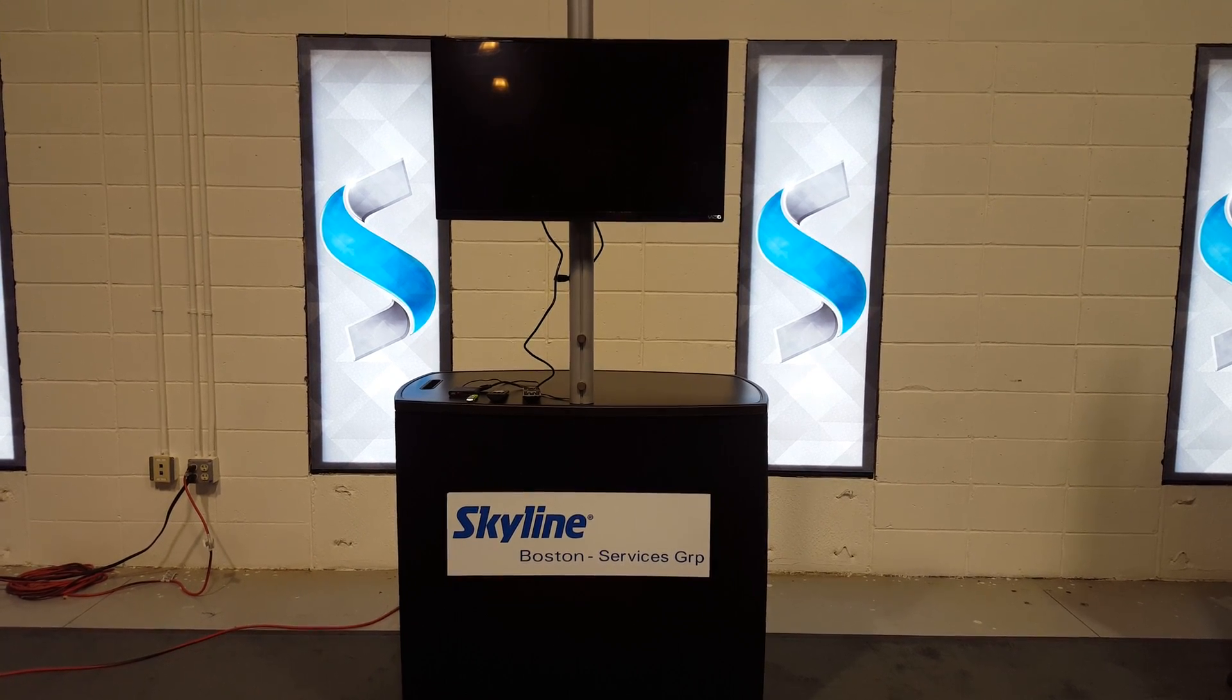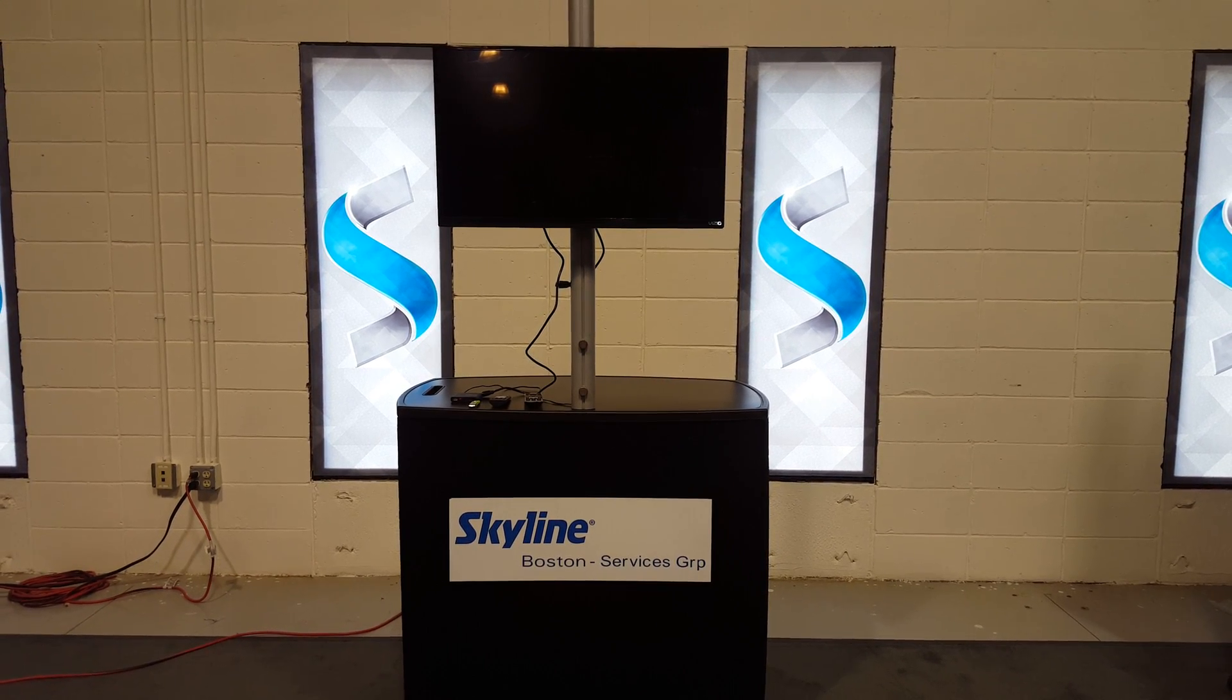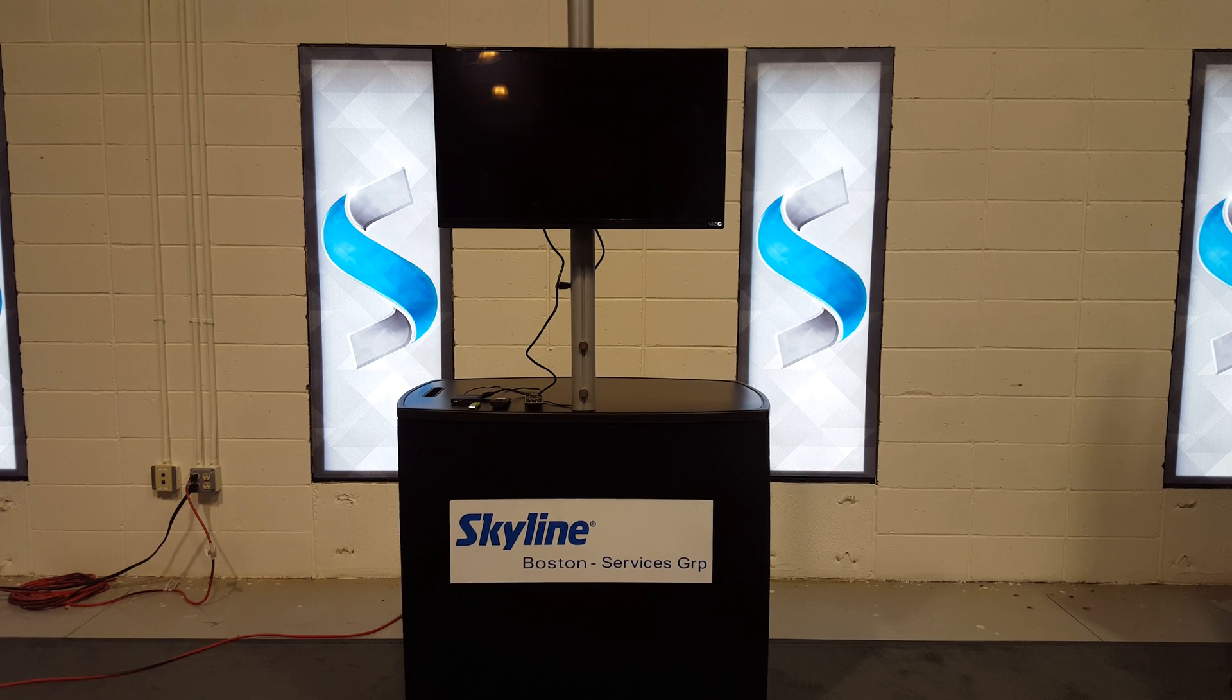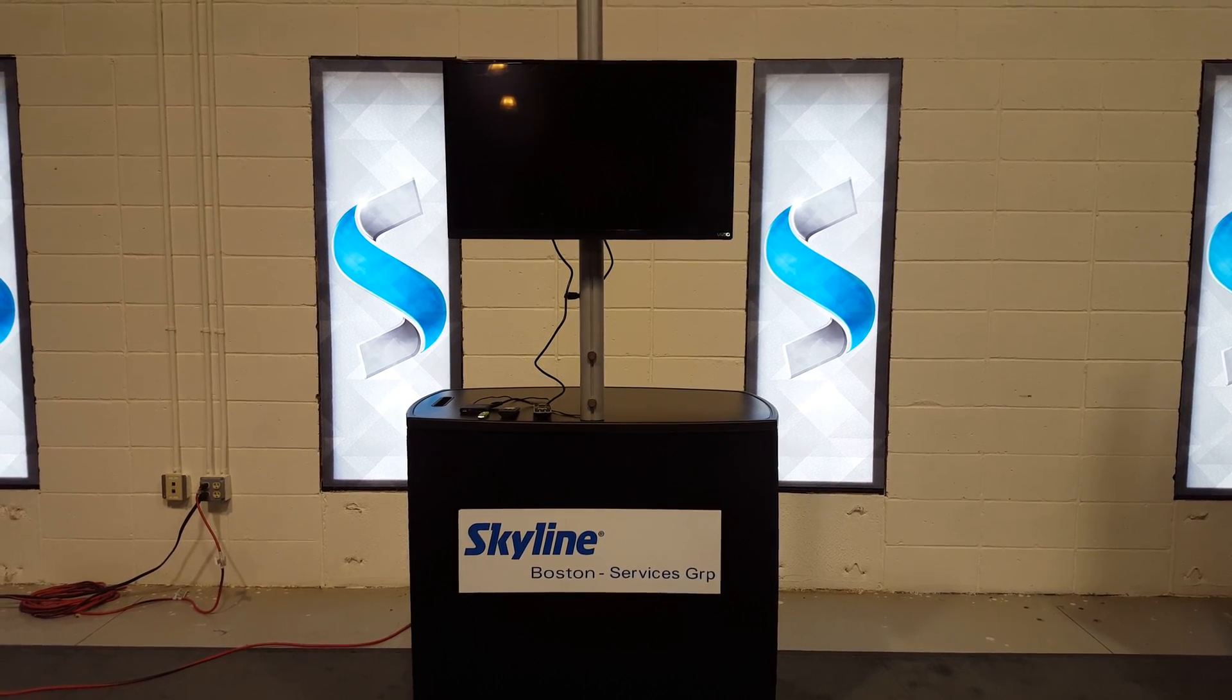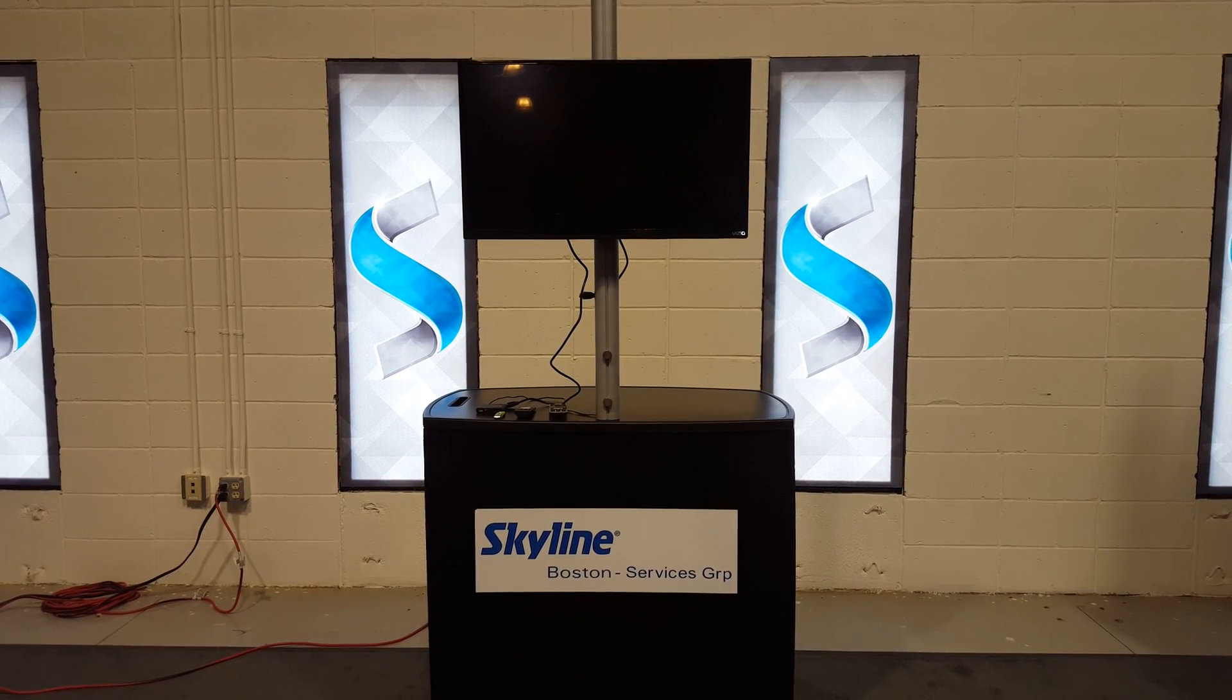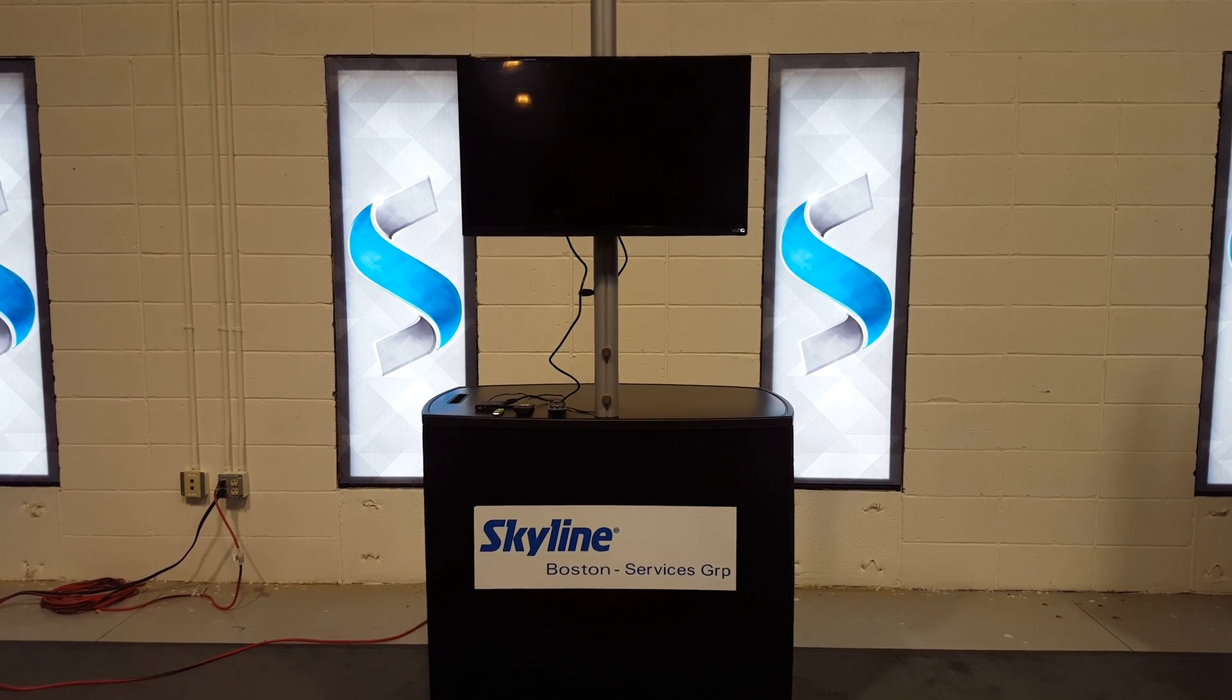We're here at Skyline Business Services Group. Today we're going to do a short video on how to get a video to loop or repeat.